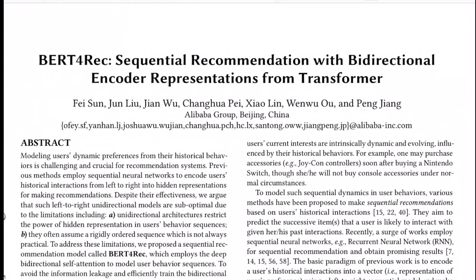Hi there, welcome to the new video. Today we'll be talking about this paper titled BERT4Rec: Sequential Recommendation with Bi-directional Encoder Representations from Transformers, from researchers at Alibaba Group, Beijing, China.